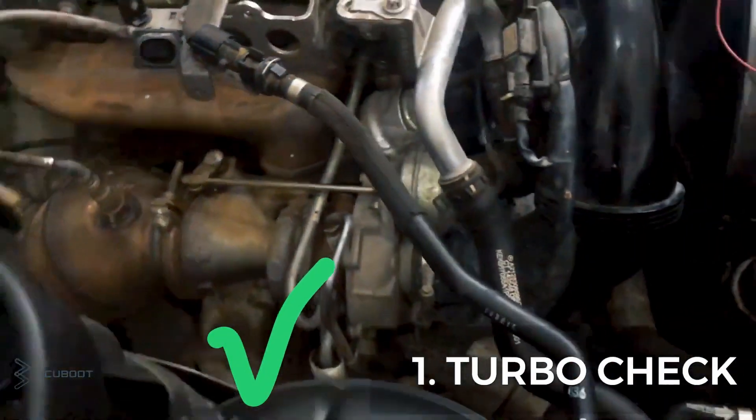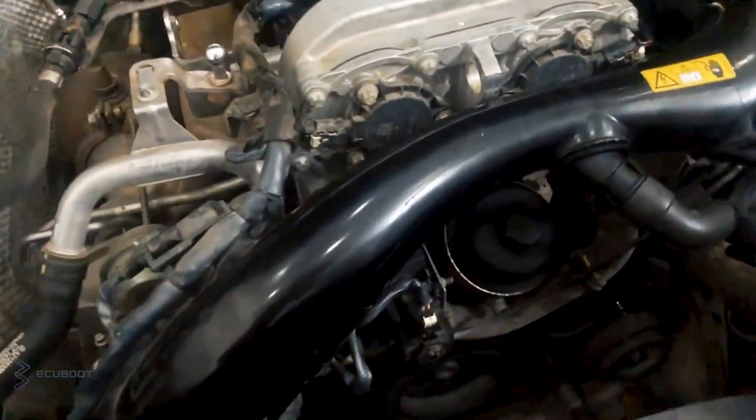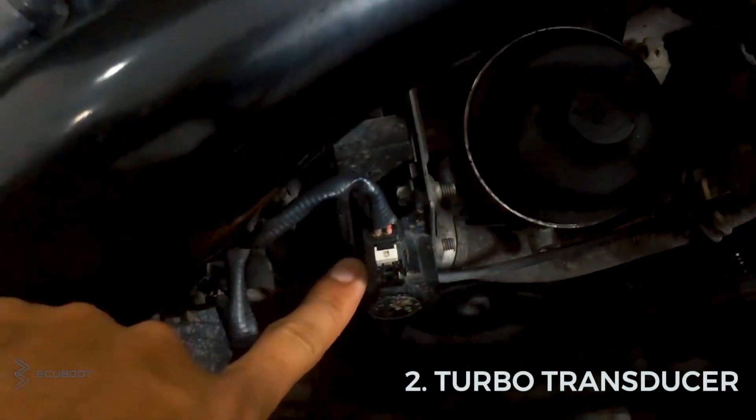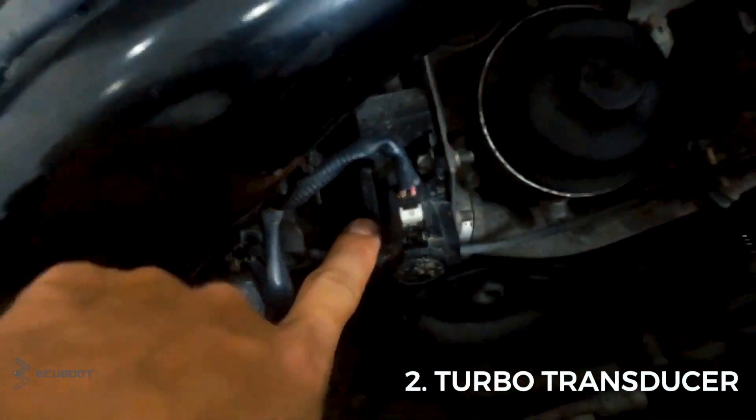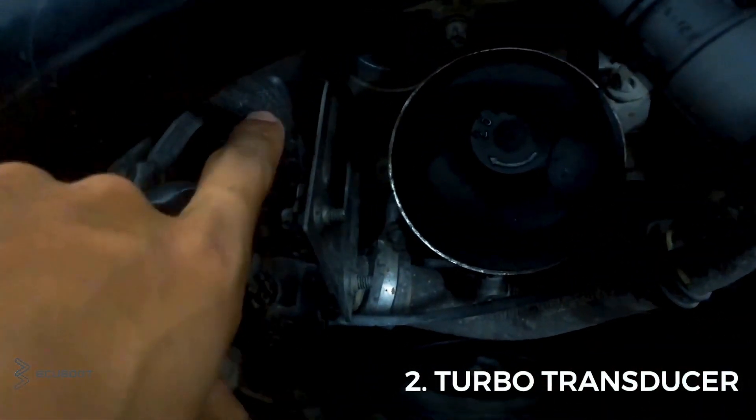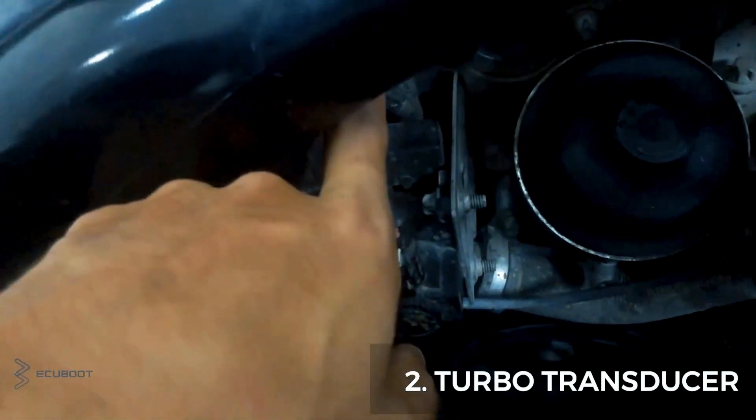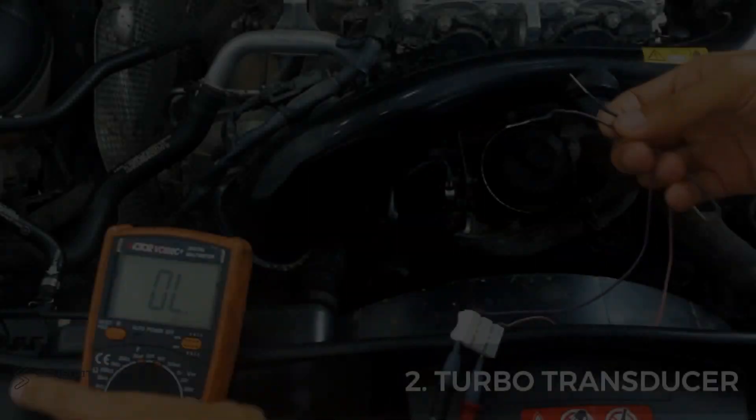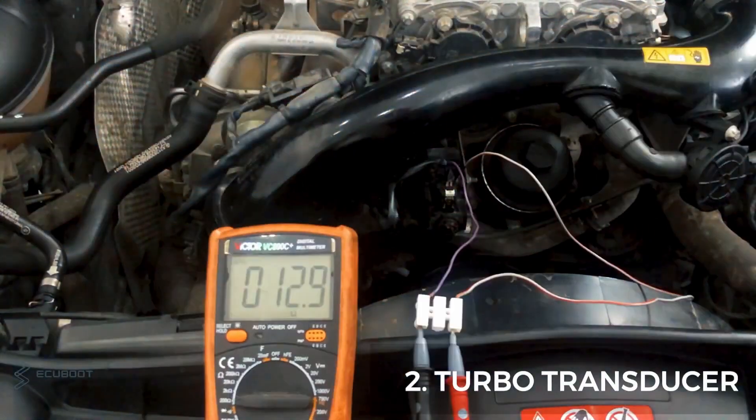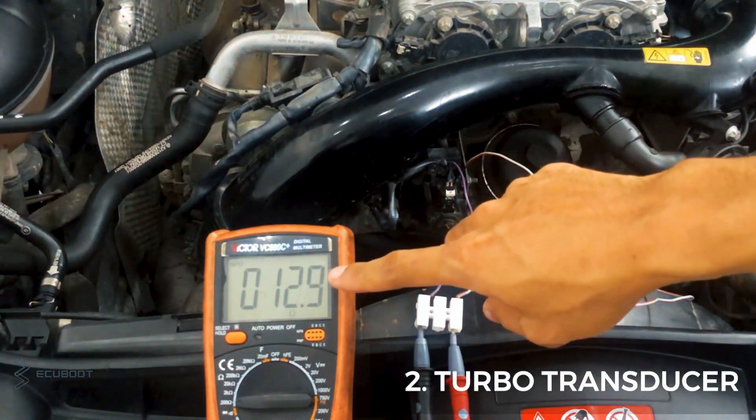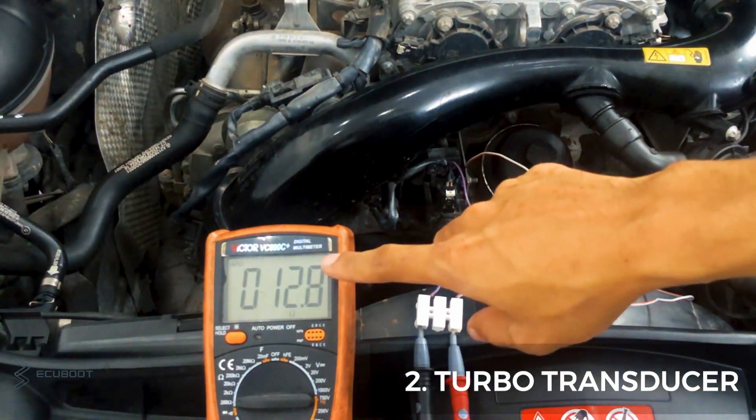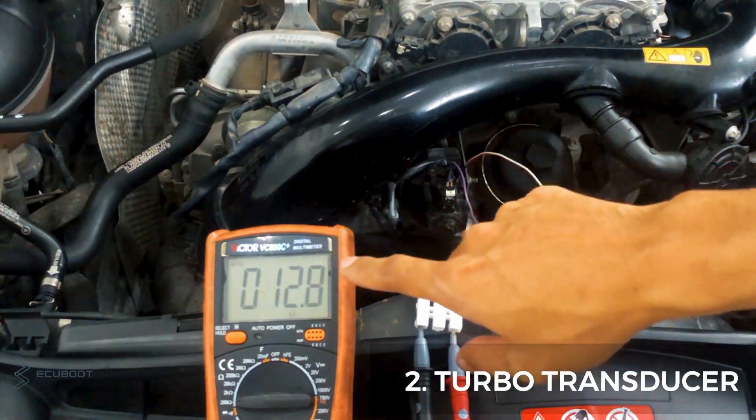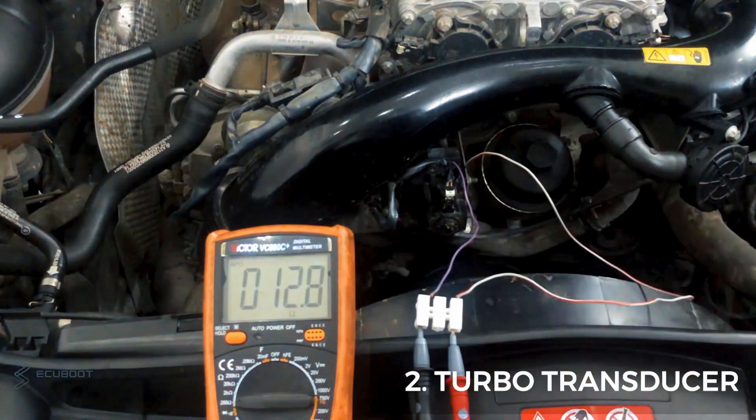Moving on to our turbo transducer. We have to measure both the resistance, the power, and the signal to see if it's failing or the signals aren't being transferred. So we're having nearly 13 ohms, which means our transducer is still working because the acceptable range is within 9 to 13 ohms.